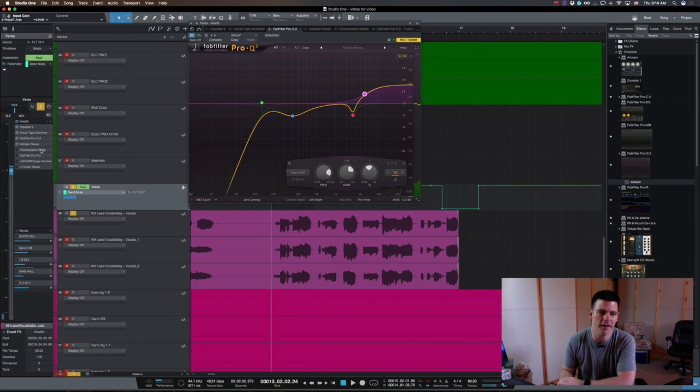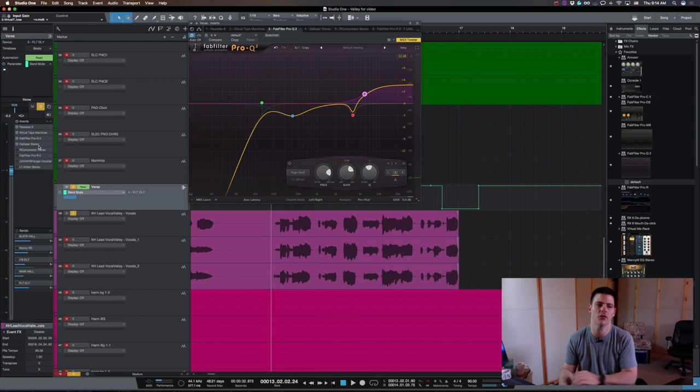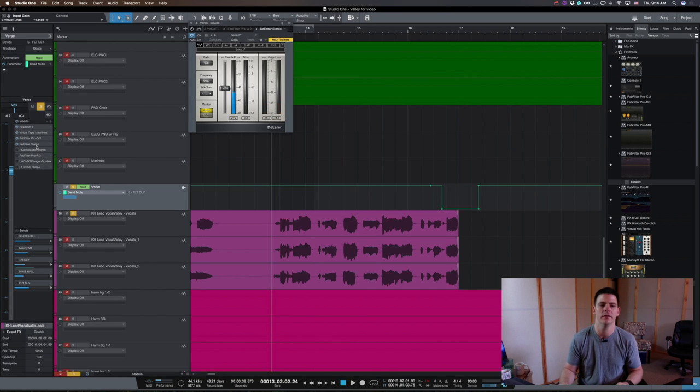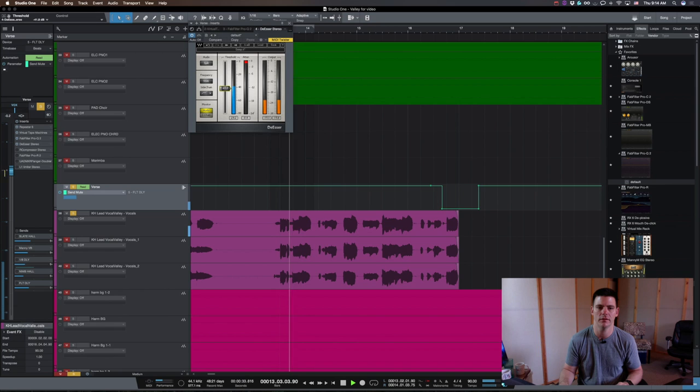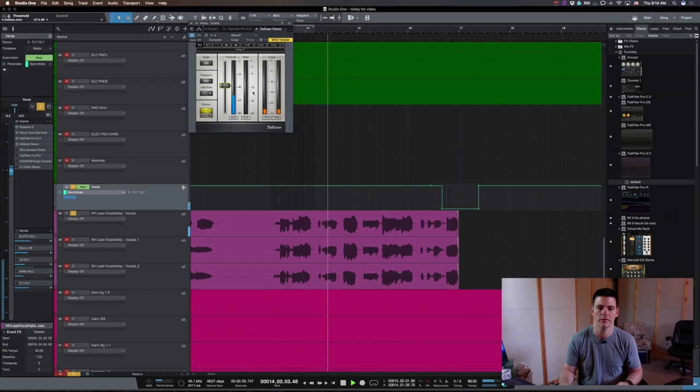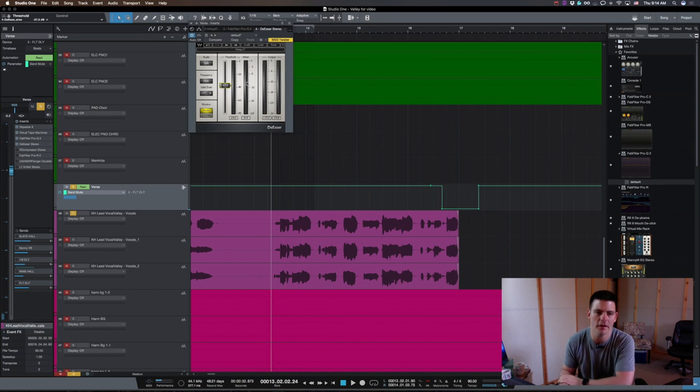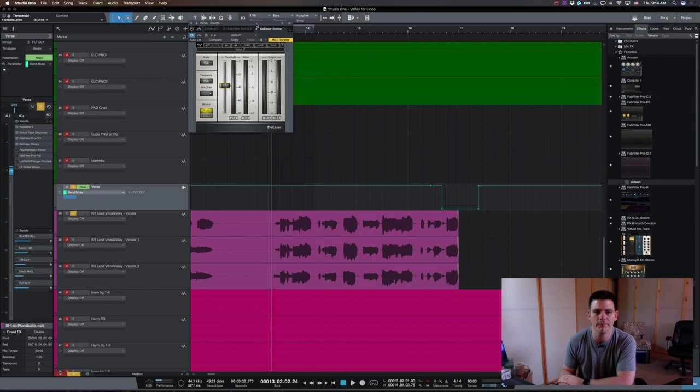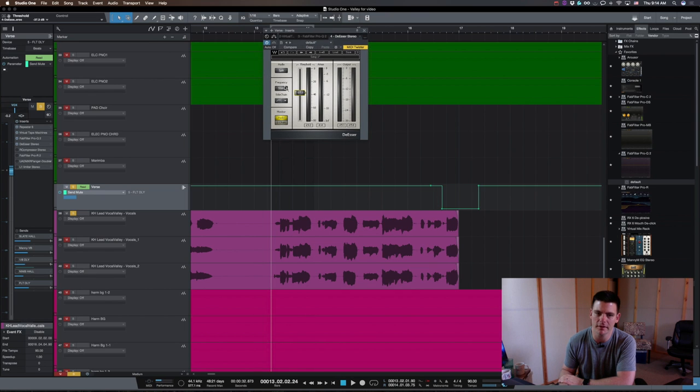Next is this de-esser, because you boosted so much of that high end, you're going to probably get some more S's. So, that's just taking off three to six dB of the S's. On the plugin, the frequency is just default if you have this Waves plugin.